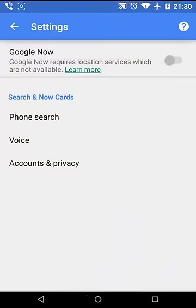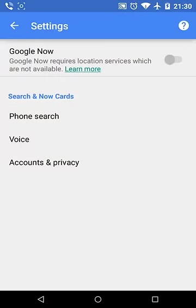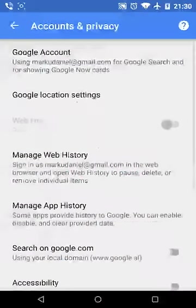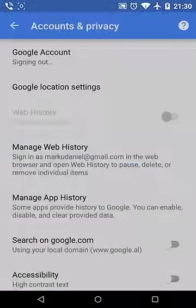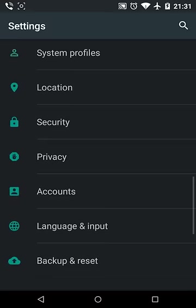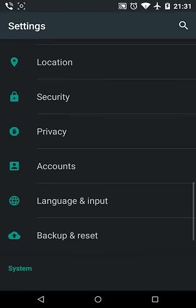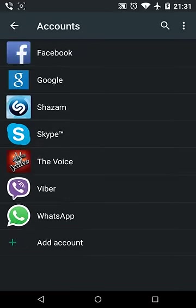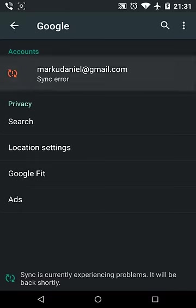Go to Google Settings, Account and Privacy, and sign out. Go to Settings, Accounts, click on your Google account and delete it.